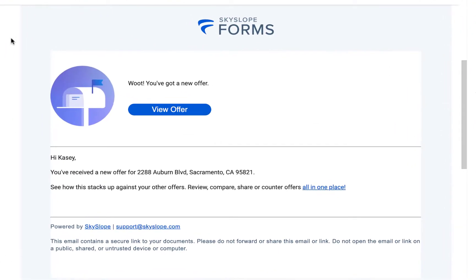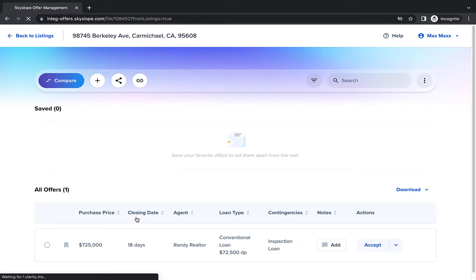Each time you receive a new offer, you will be notified via email. When you click View Offer, you'll be able to review all the offer details in Skyslope Offers.